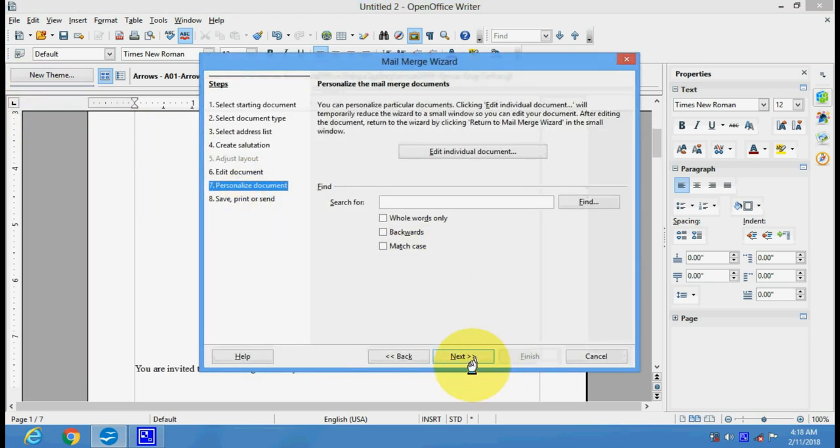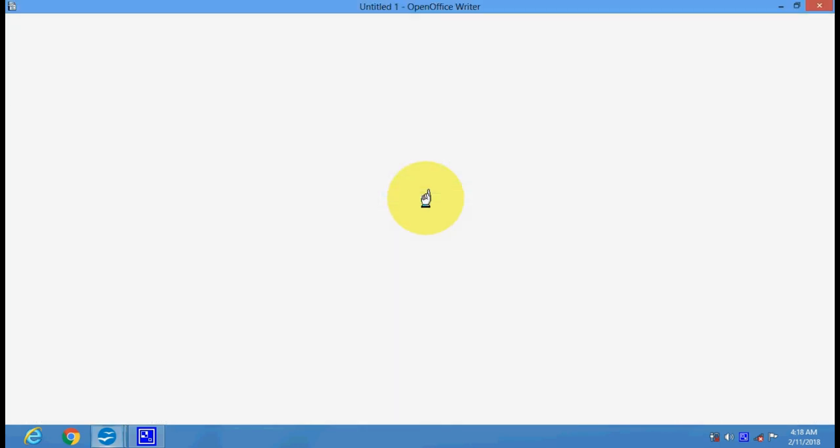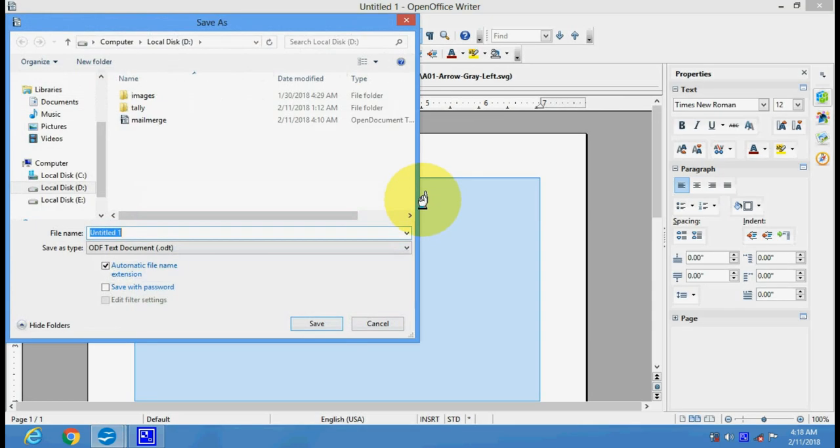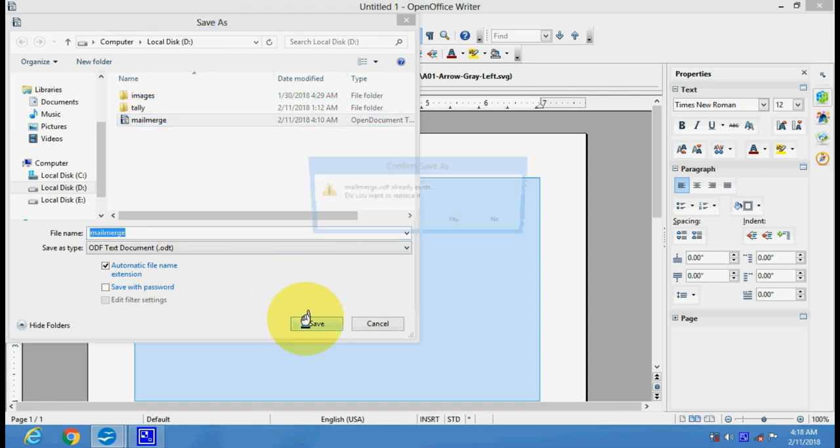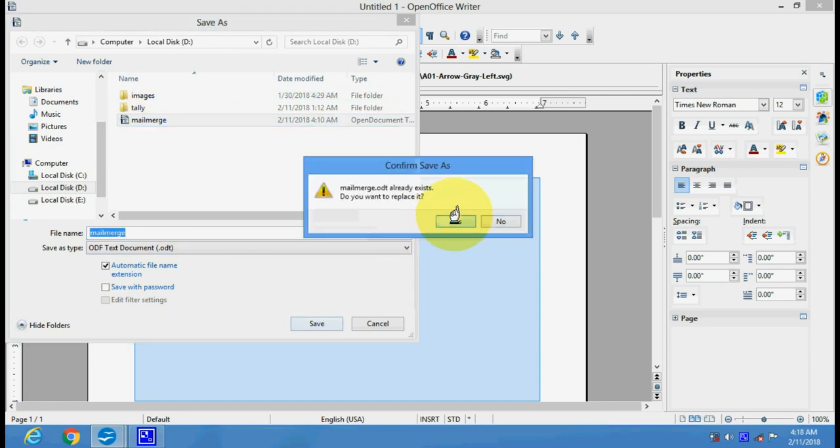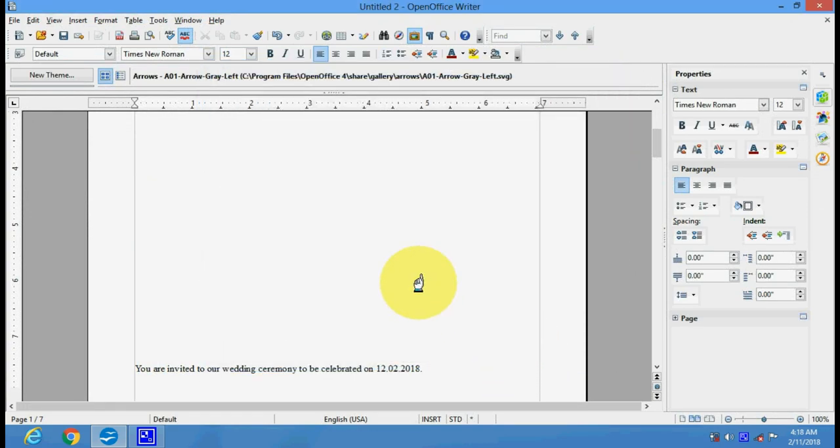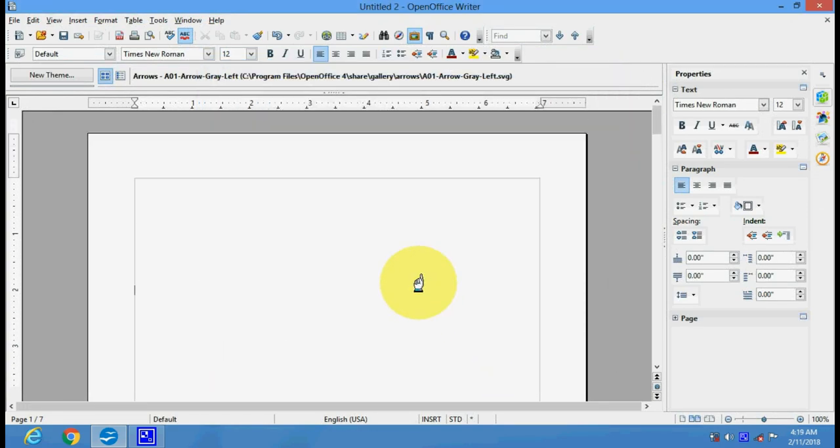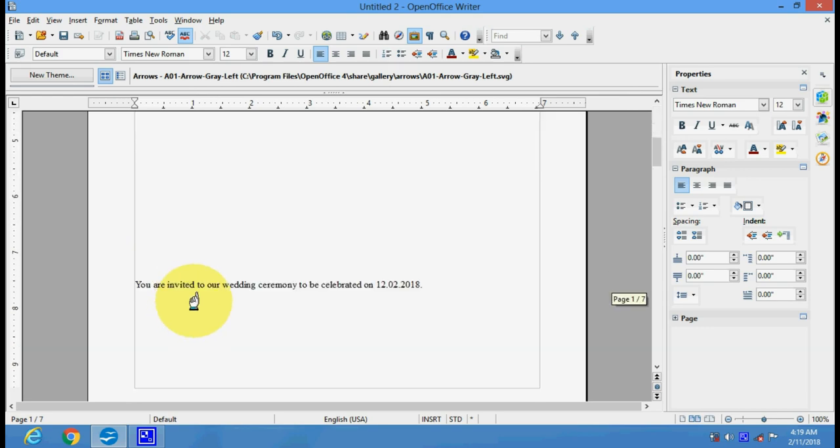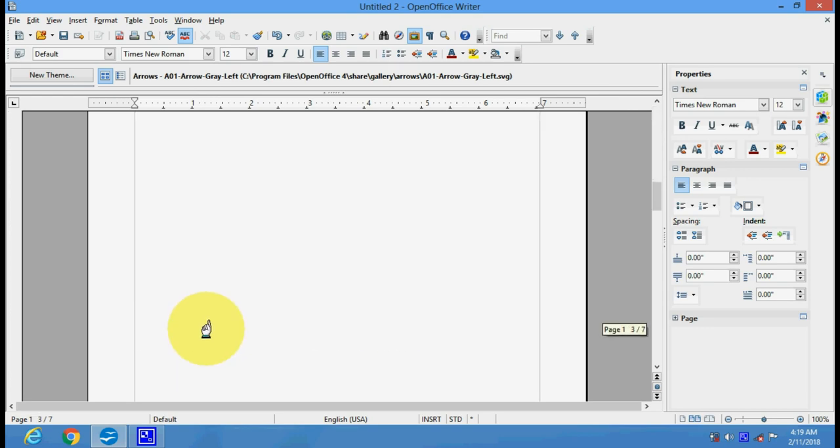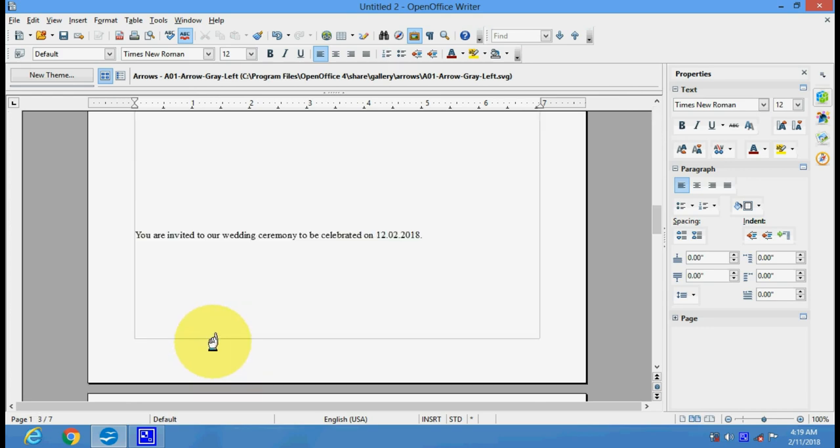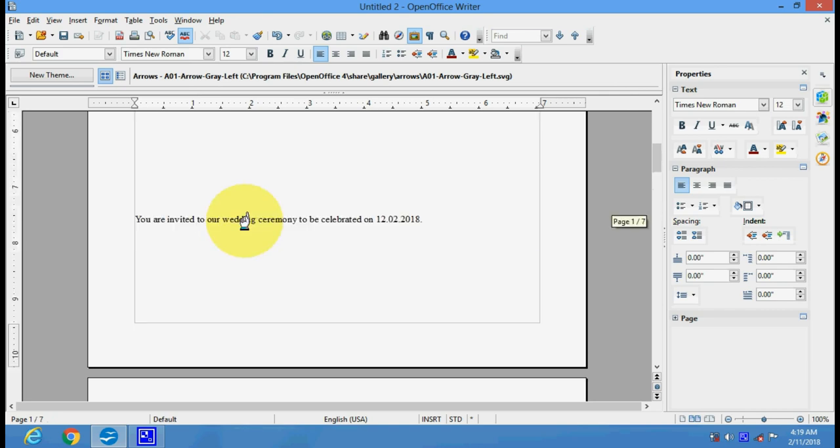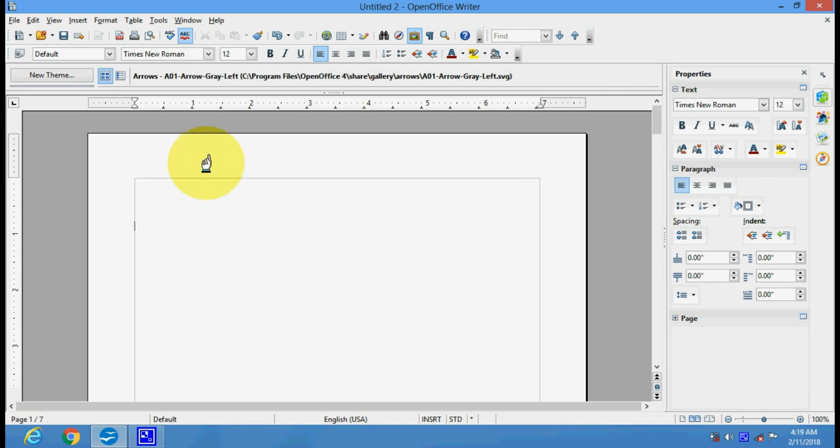Now we will save the mail merge. You can save the document here - just give it a name and save it. Now we will click on the Finish option. Thank you.